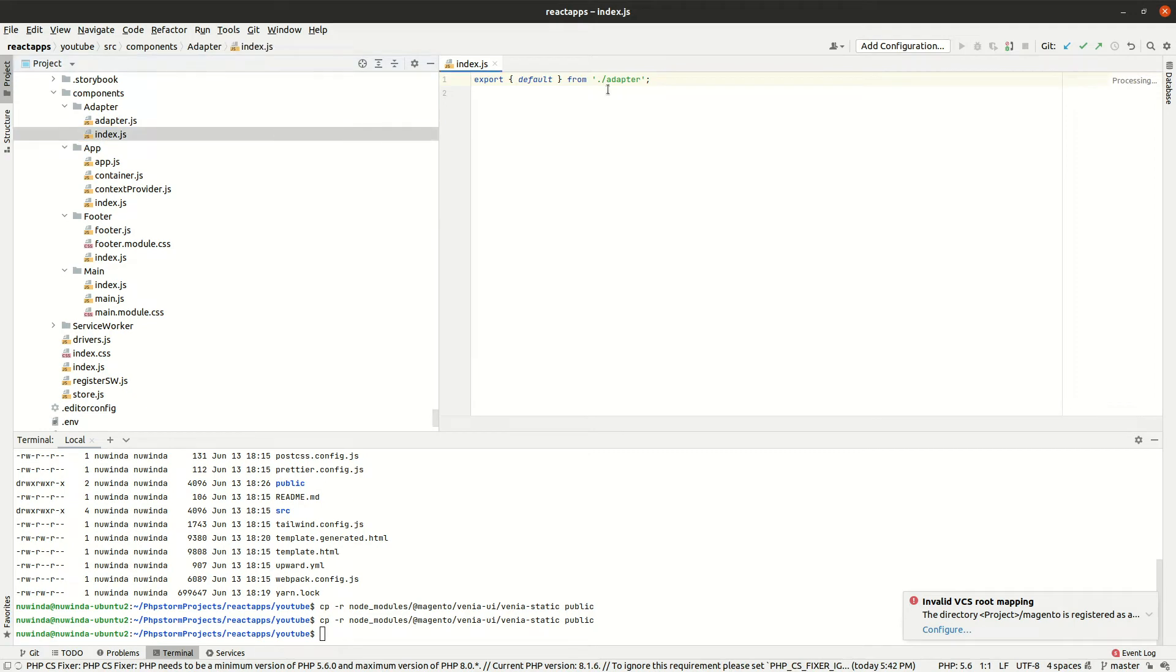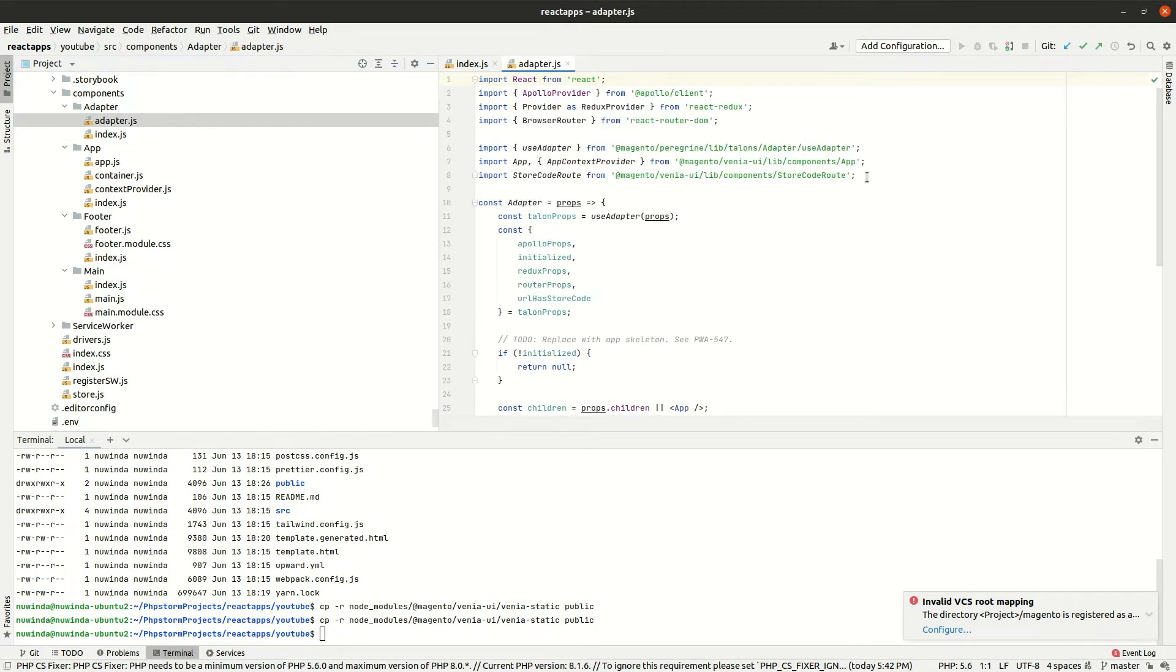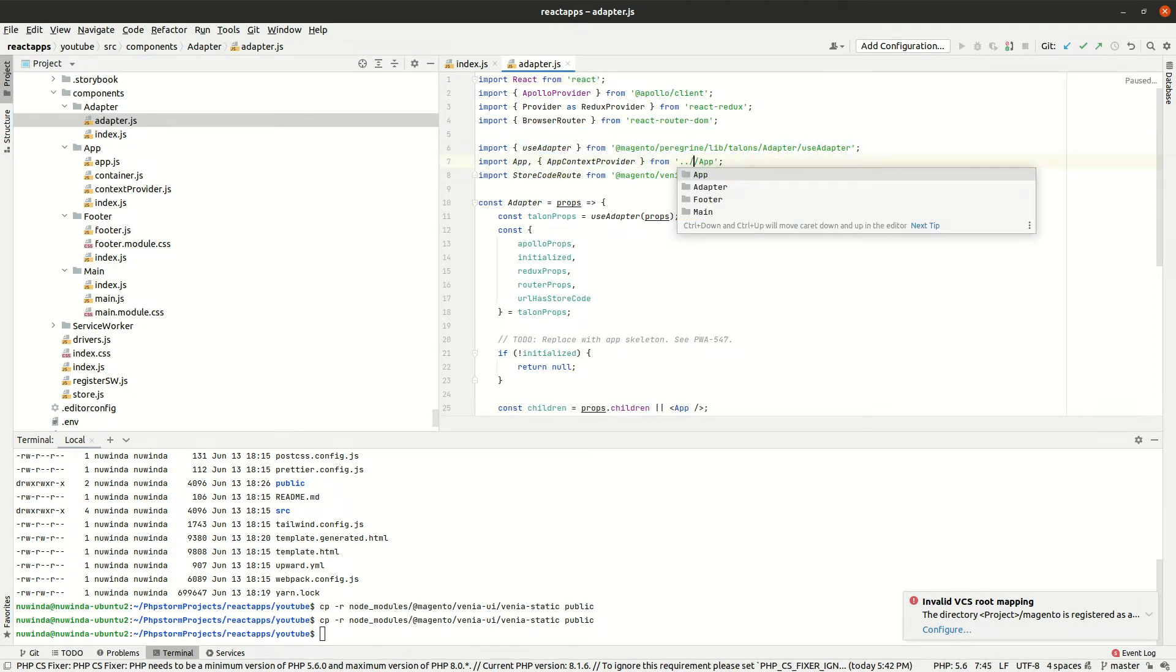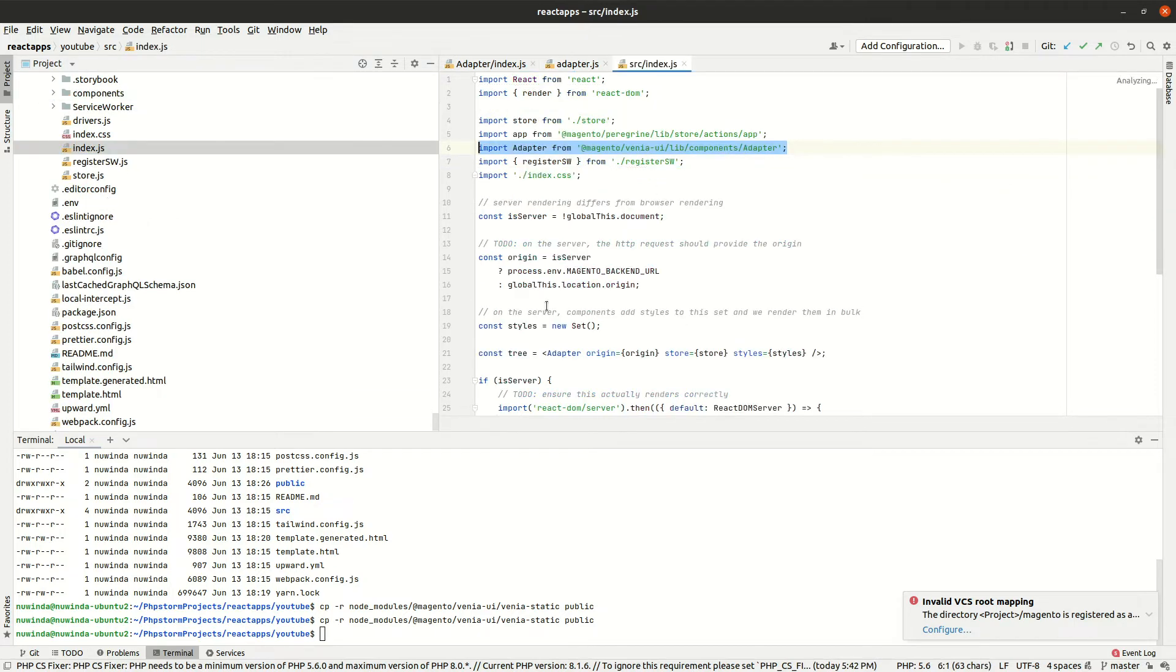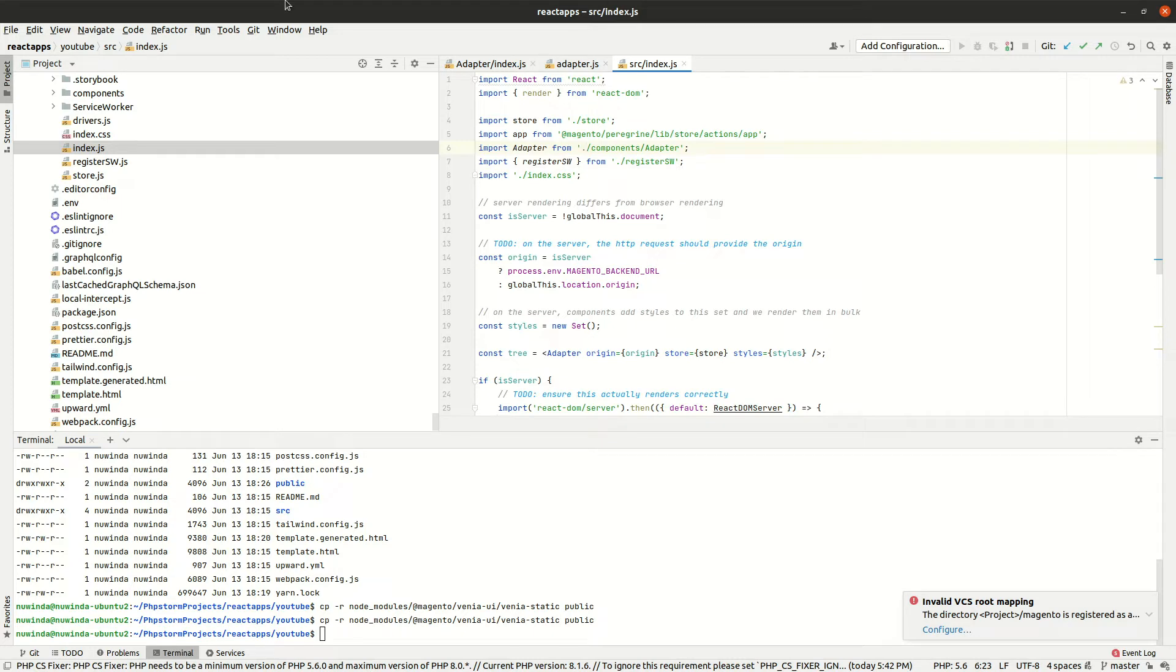And finally, go to index.js in our src directory and change the adapter path to our new adapter location.